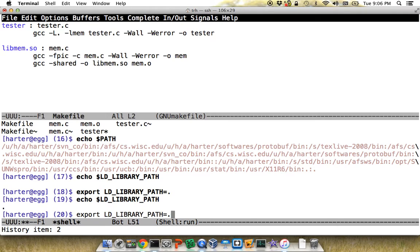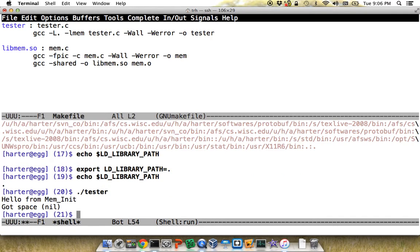Now I try running tester again and see 'hello from mem_init, space nil.' I can compile my shared object, compile code that uses it, and it all runs together nicely.